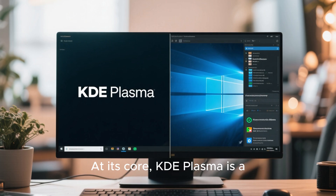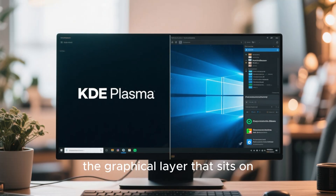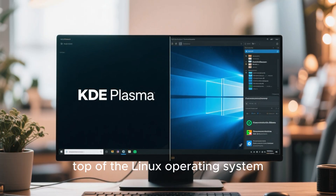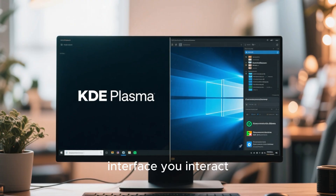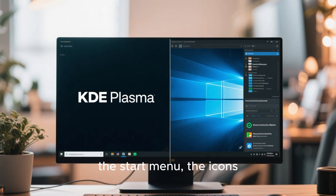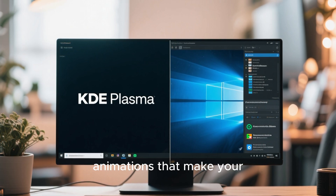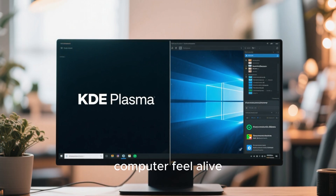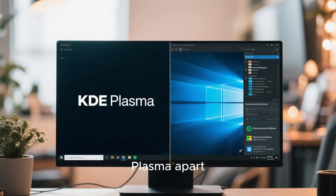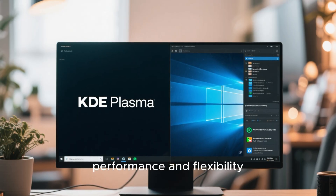At its core, KDE Plasma is a desktop environment — the graphical layer that sits on top of the Linux operating system. Think of it as the interface you interact with: the taskbar, the start menu, the icons, and all the little animations that make your computer feel alive. But what sets KDE Plasma apart is its balance between performance and flexibility.